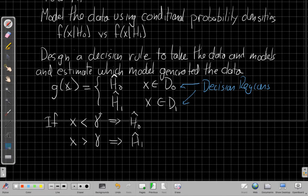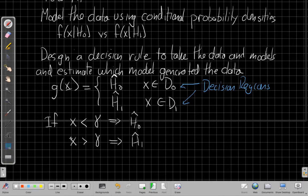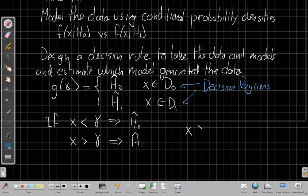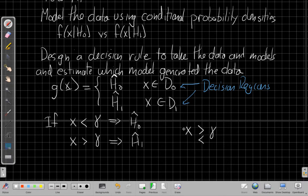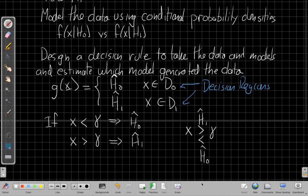In the sonar example, if things are relatively quiet, I'll say it's probably just waves — that's the null case, the not very interesting case. But when the received signal energy gets loud enough, I'll say there is a ship there — that's H1. We'll use this so often that we'll often abbreviate this scalar version of the decision rule with shorthand: if X is bigger than gamma, I'll say H1; if X is less than gamma, I'll say H0.